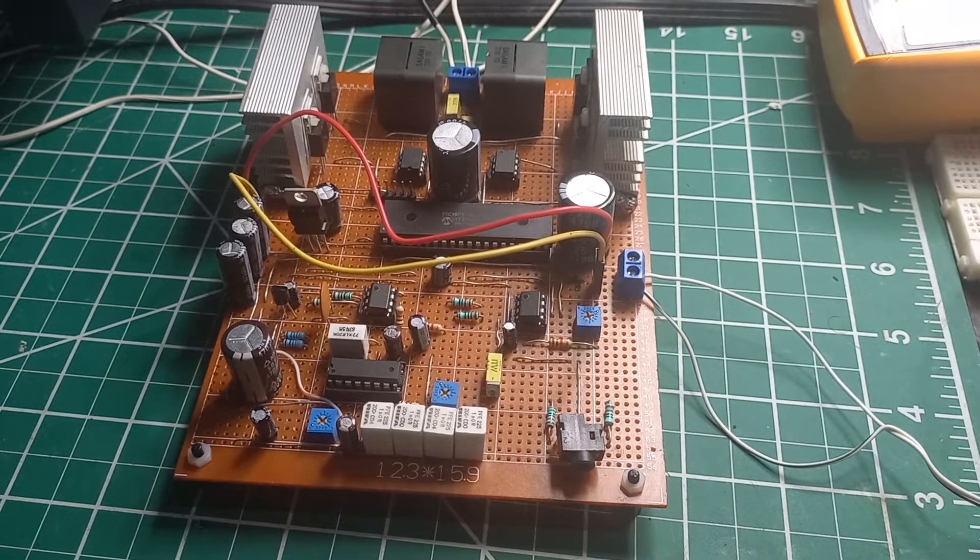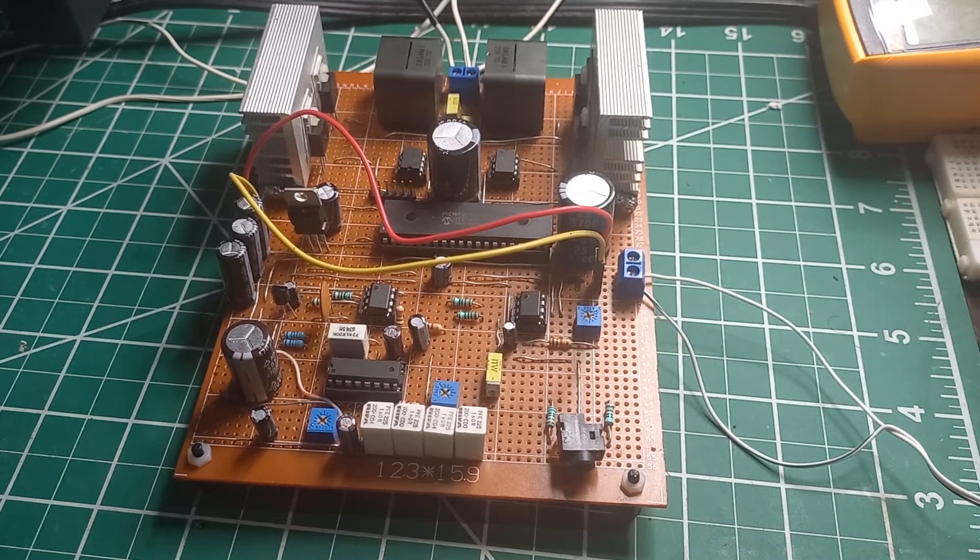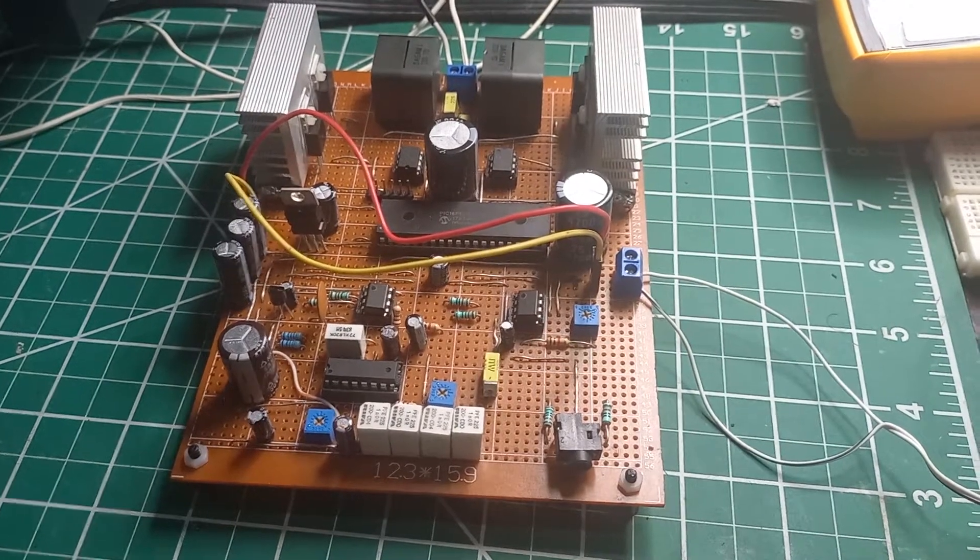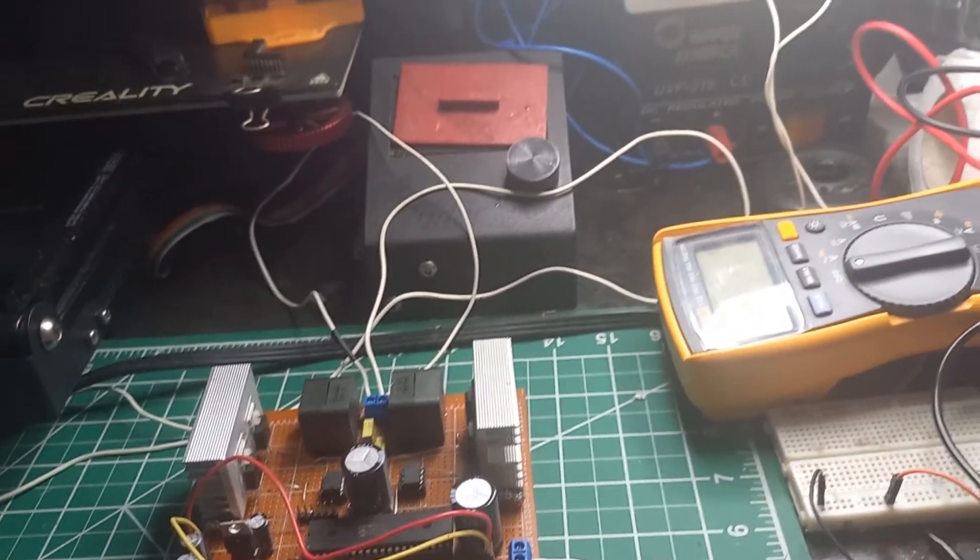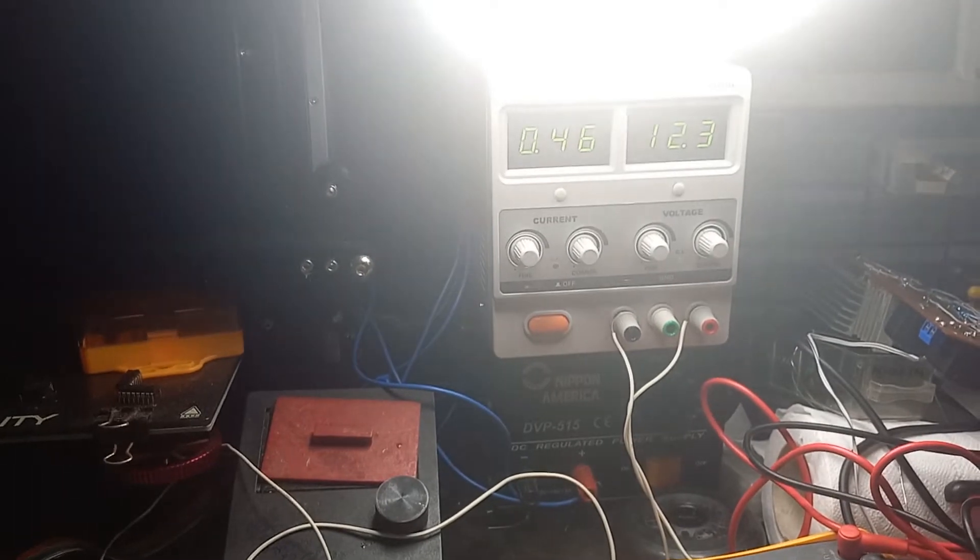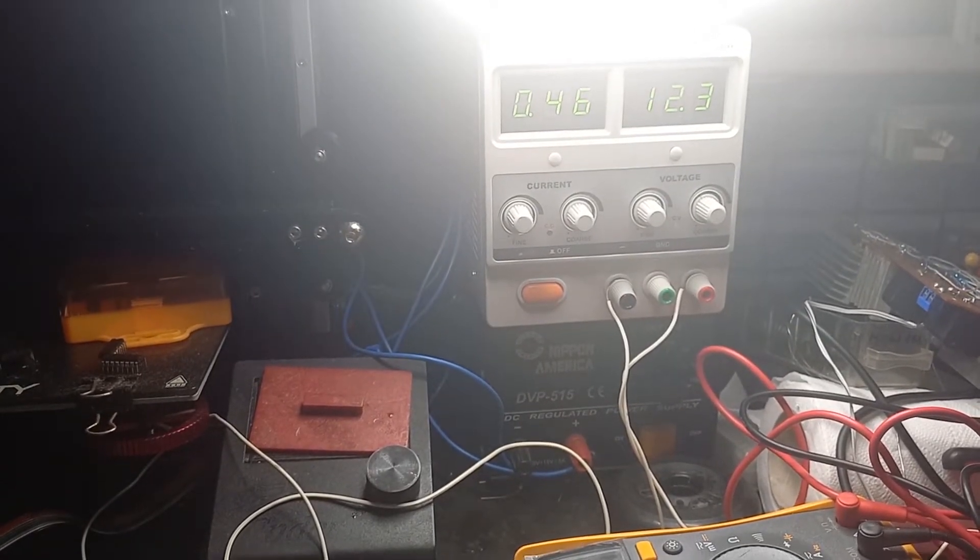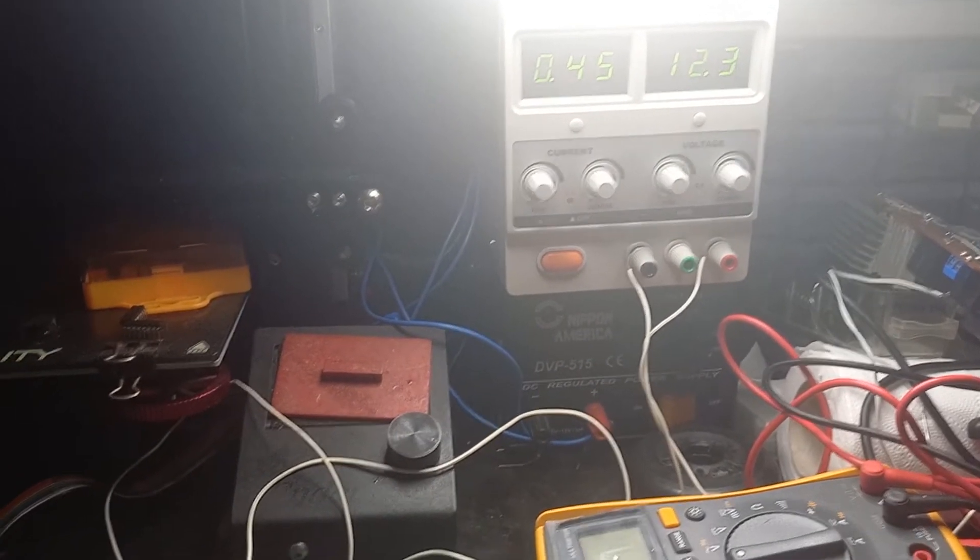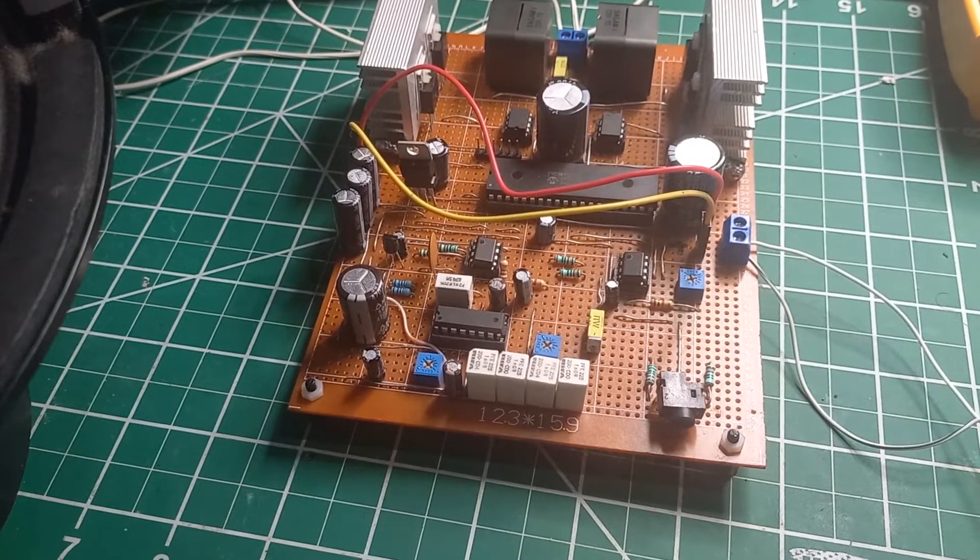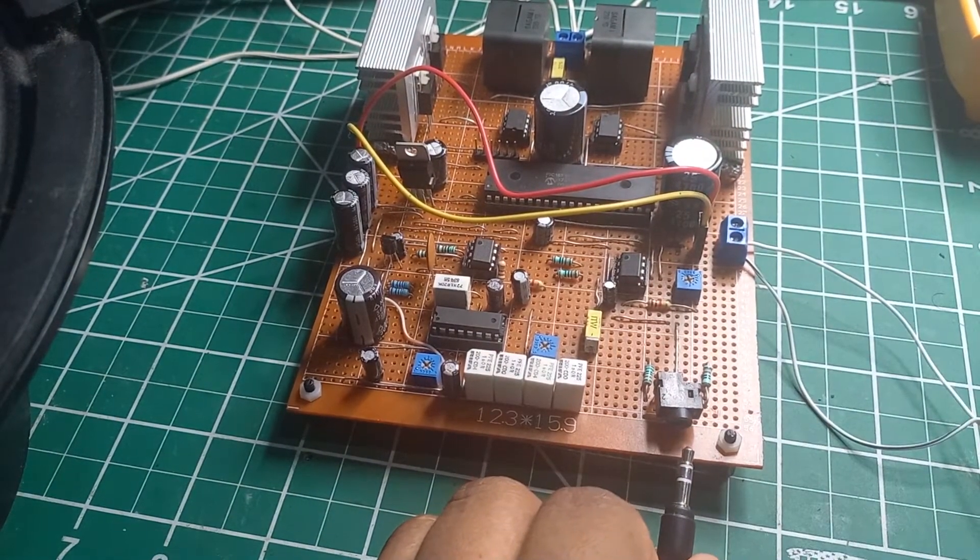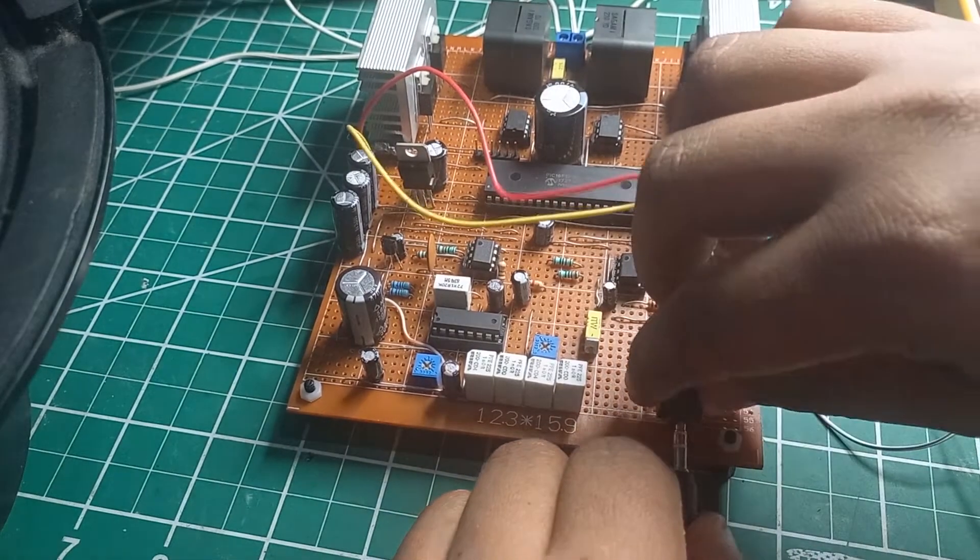Let me fire it up and show you the idle power consumption. See, it's very silent and it consumes just around 460 milliamps at 12.3 volts. Let me put some sound in so you guys can hear how it performs.